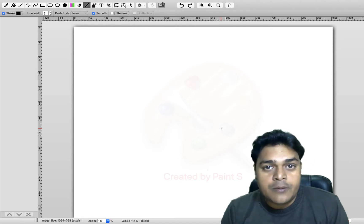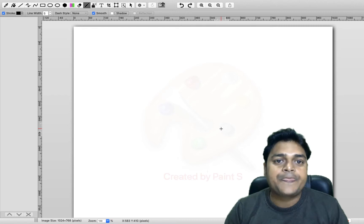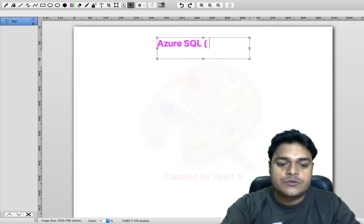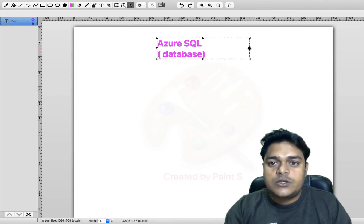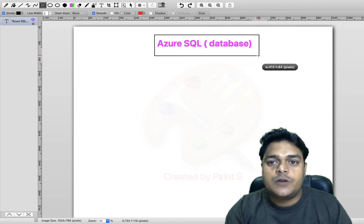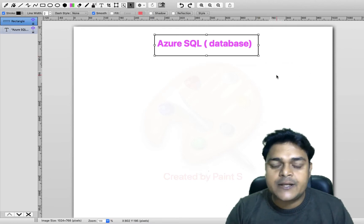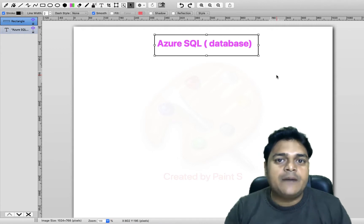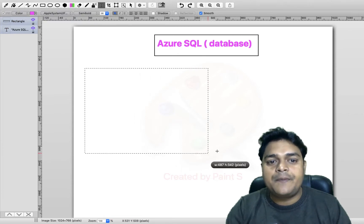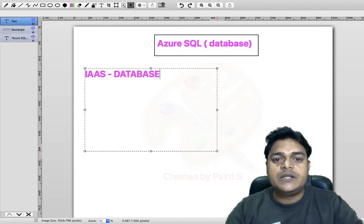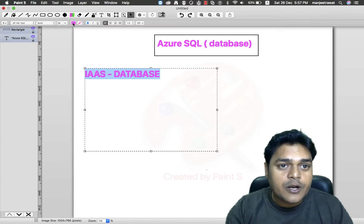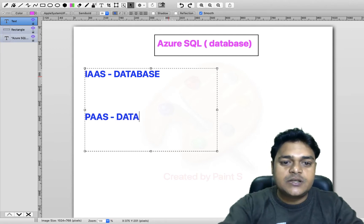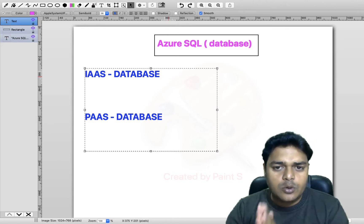We will talk about Microsoft products available in the Azure portal. Let's start from scratch with Azure SQL and Azure database — which database you will implement. In Azure portal, there are two different ways to implement database services: one is Infrastructure as a Service (IaaS), and the other option is Platform as a Service (PaaS). Let's understand the difference between them.